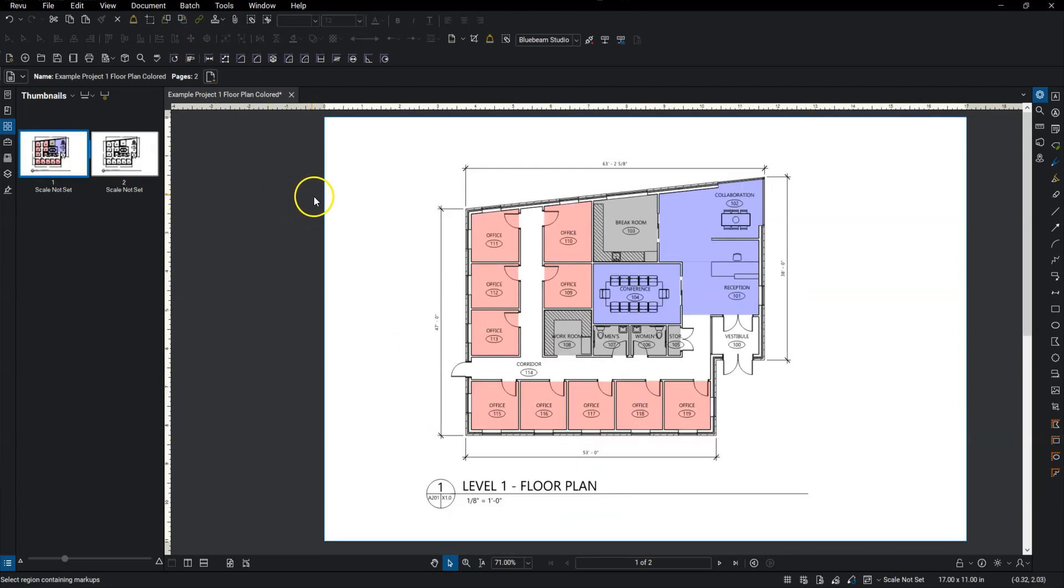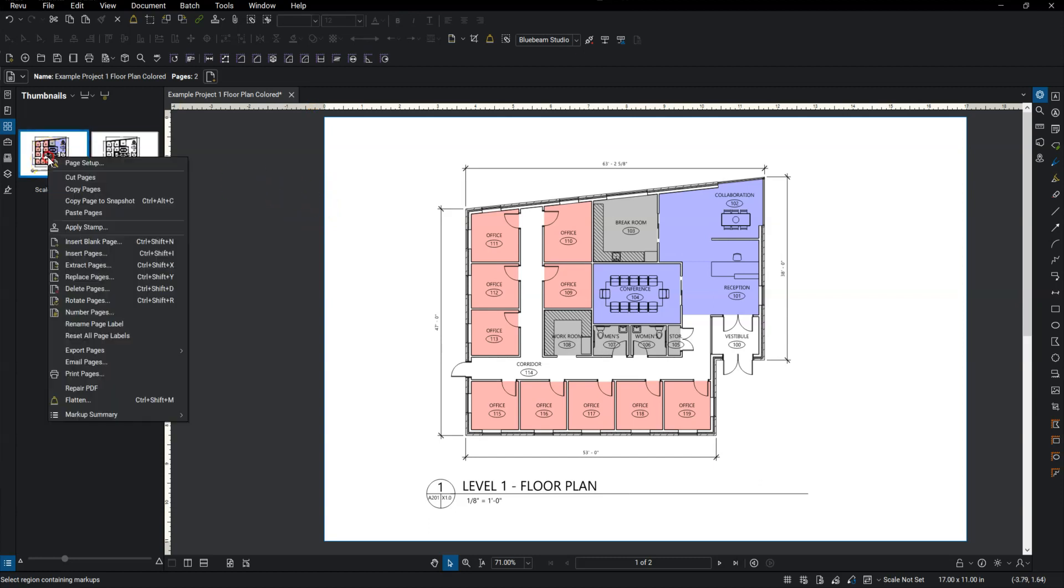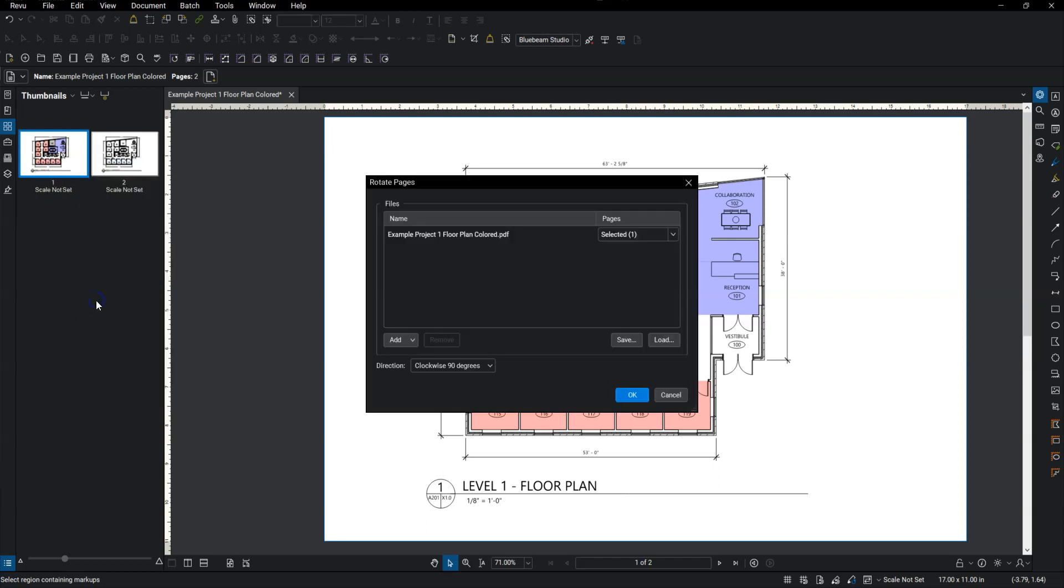If you want to go ahead and do that individually, go over to the thumbnail itself, right click. About halfway down, you can see rotate pages. Select that.